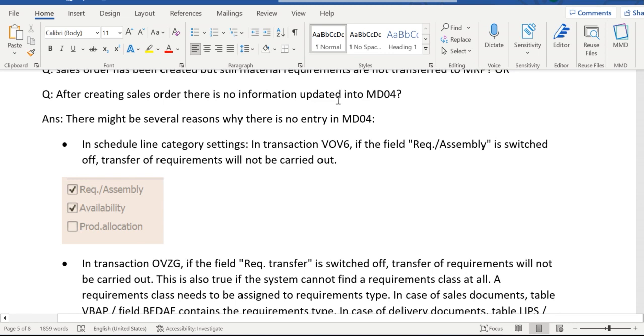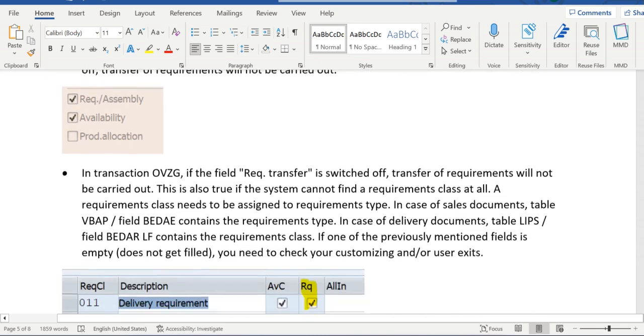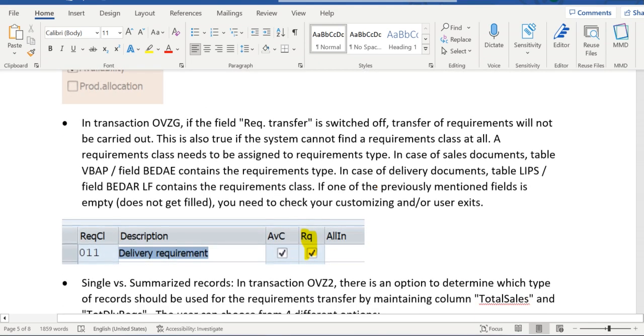First, config verification in VOV6 - the requirement assembly flag should be enabled. Then the transaction OVZZ - requirement class level requirement transfer should be enabled.